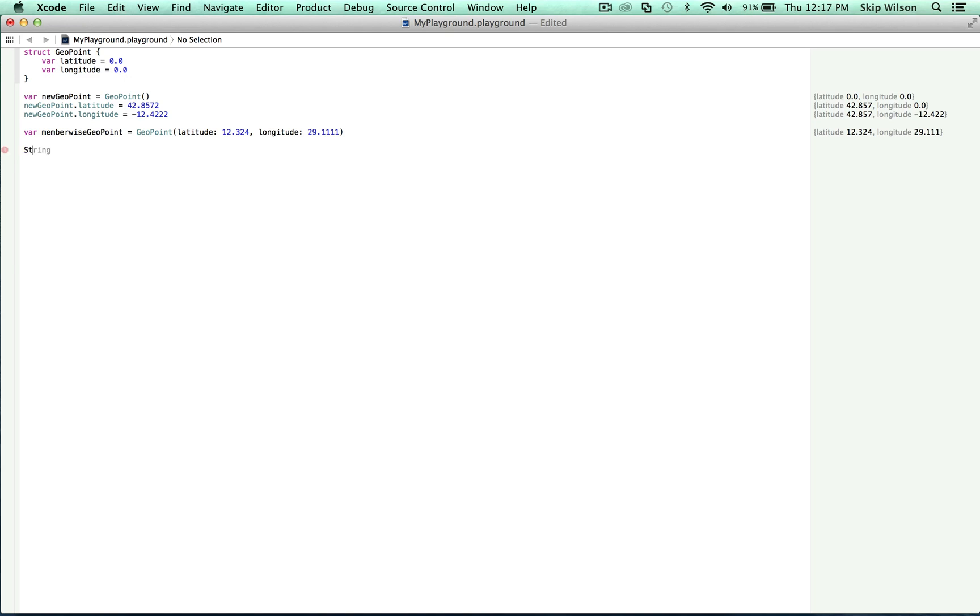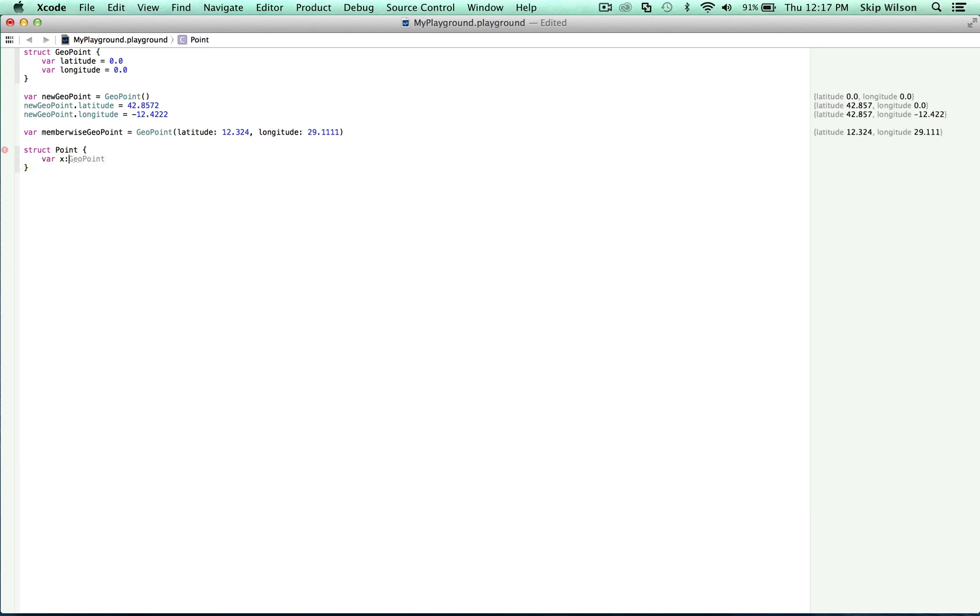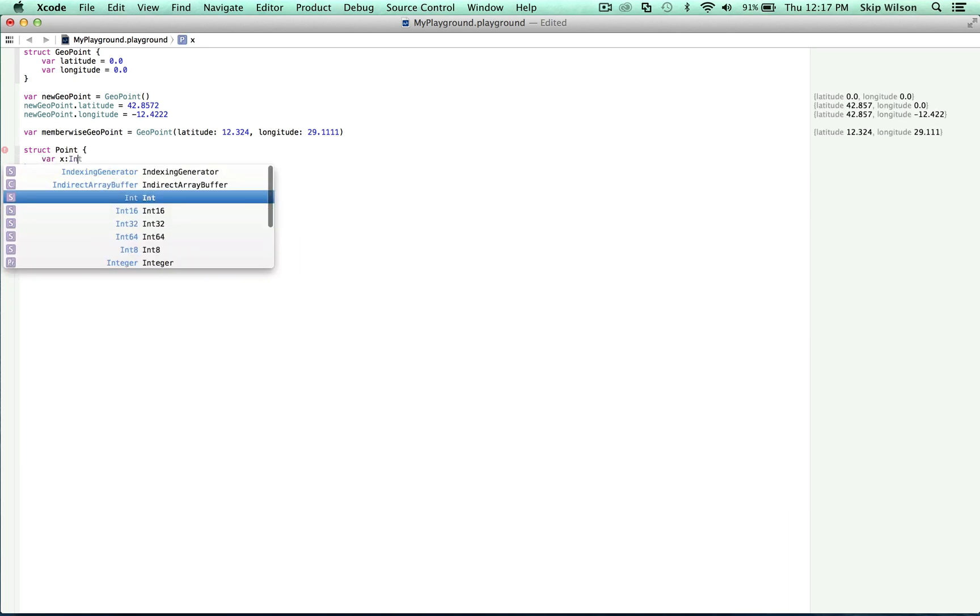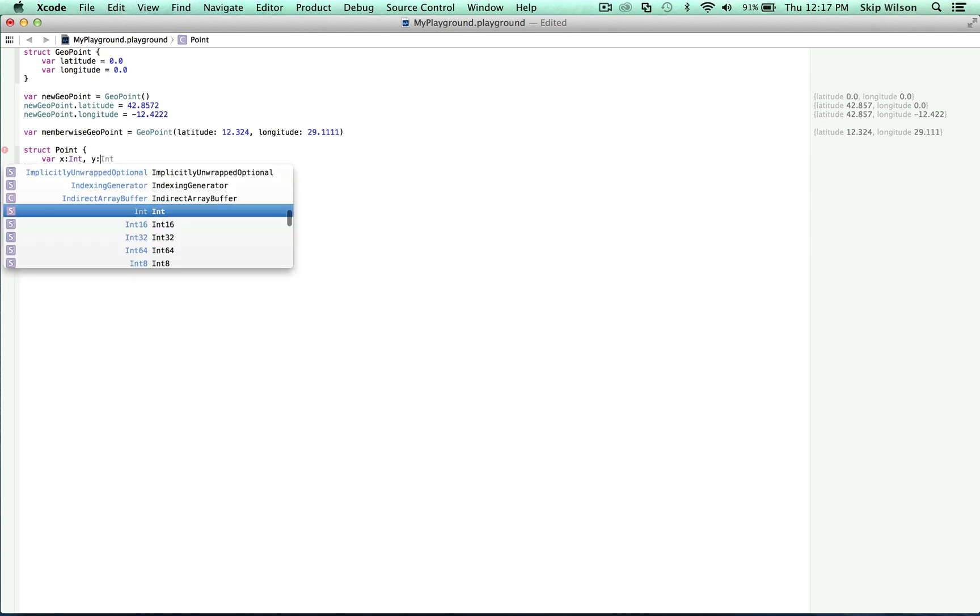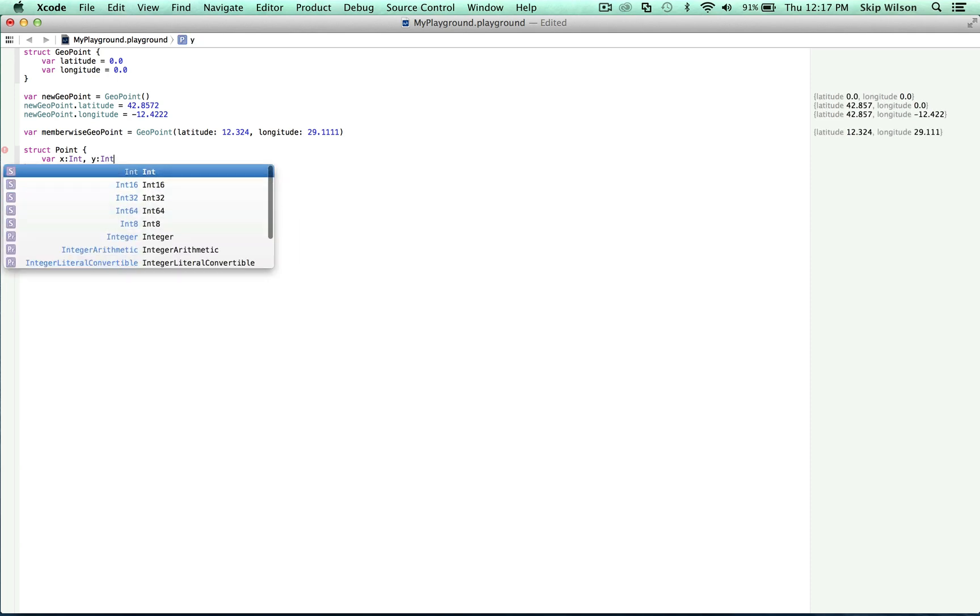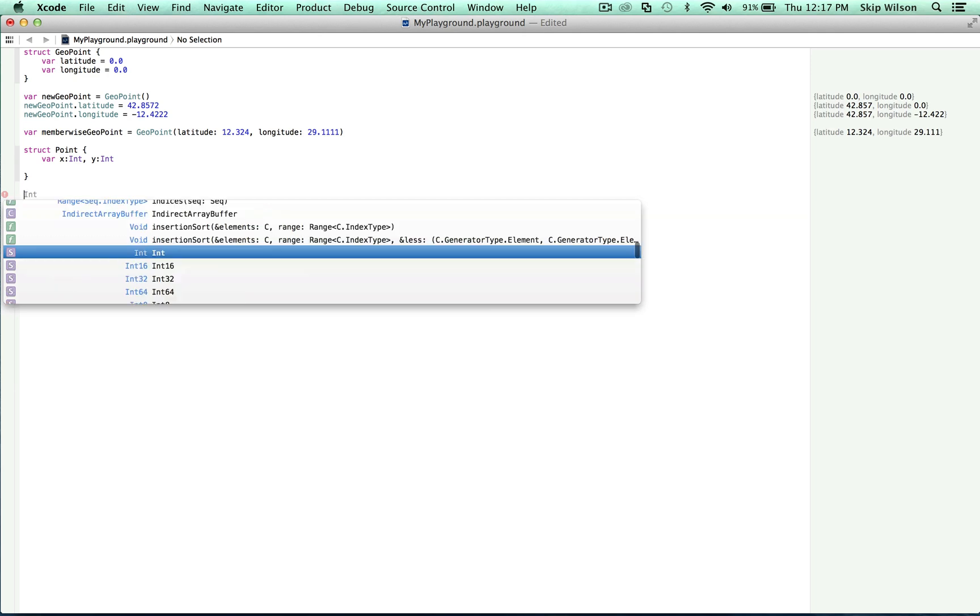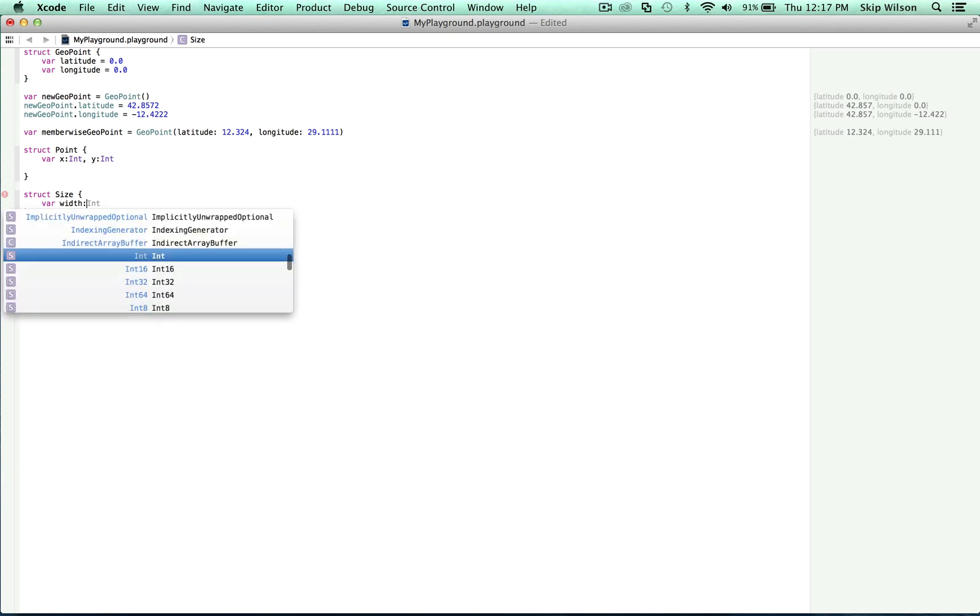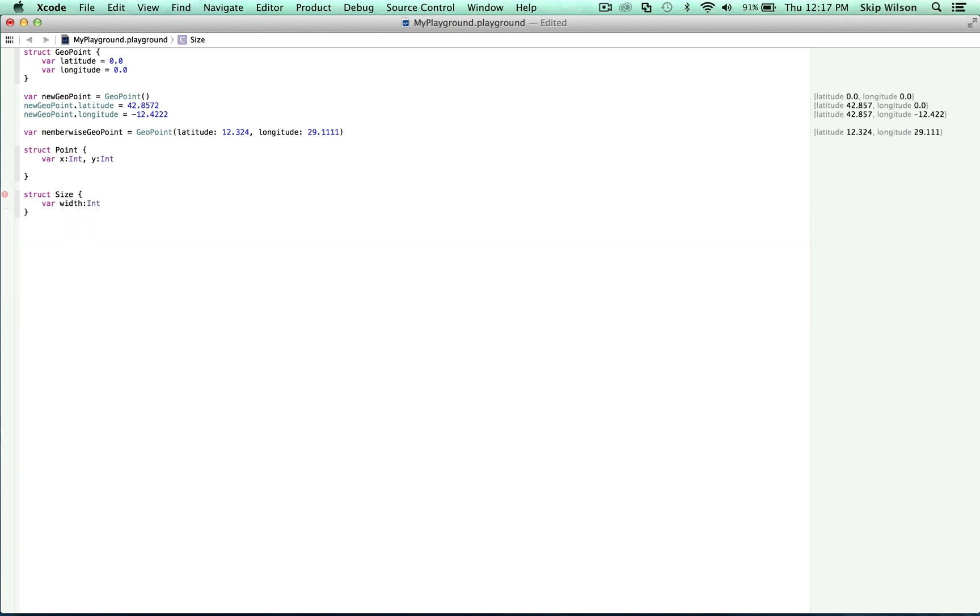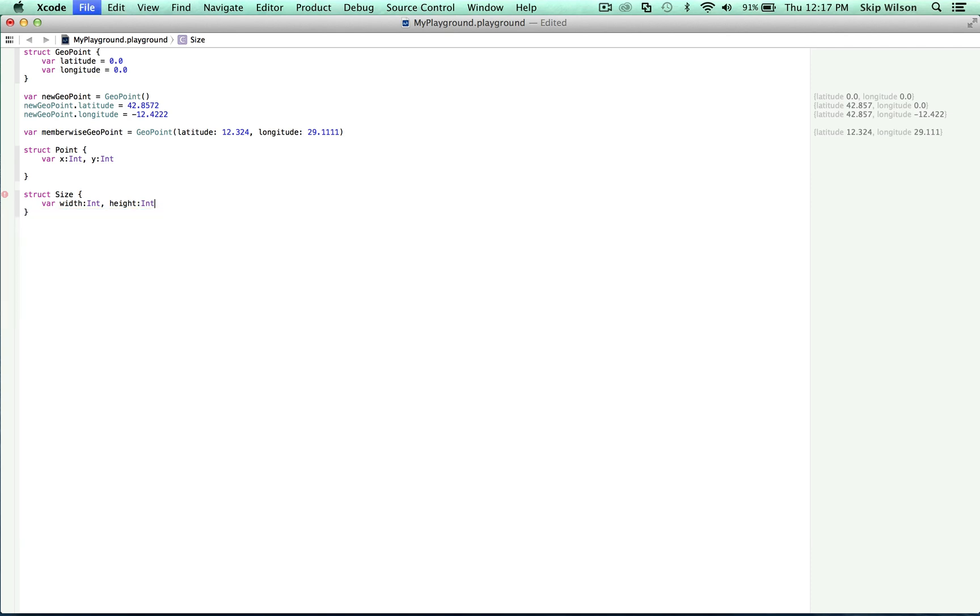First, let's define this struct, which is going to be called point with a capital P. And we'll say var x is an int and var y is an int. And then we'll define a struct called size. And we'll say var width is an int and var height is an int.